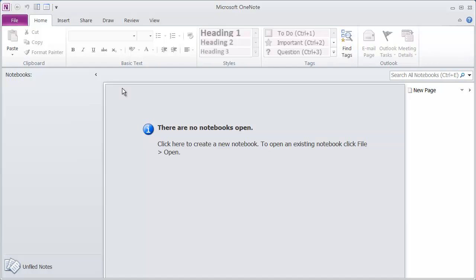This is the way OneNote is going to appear when you first start it up, unless you've actually created a default notebook. You can see here, I have no notebooks open at this time.